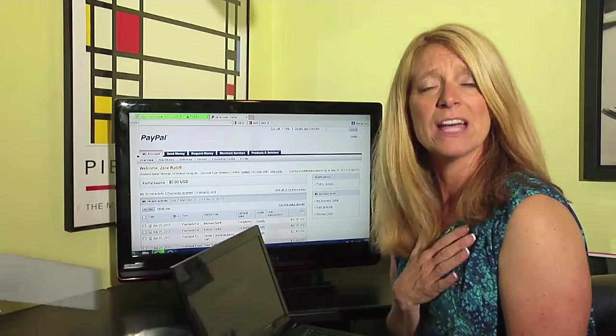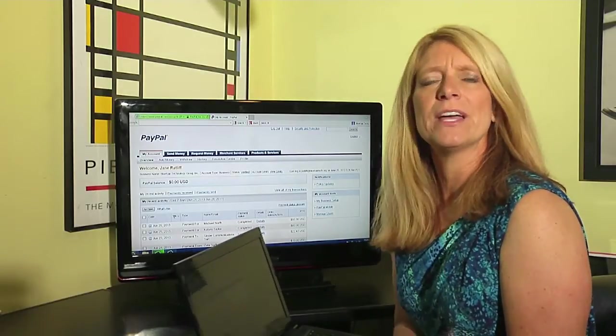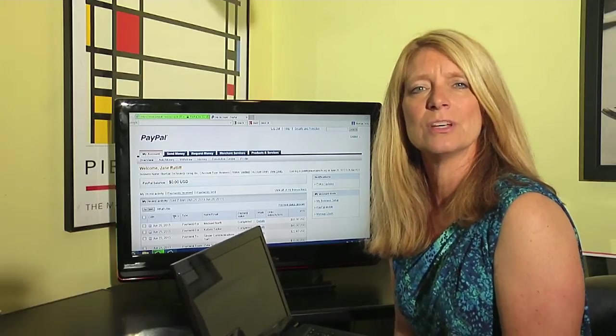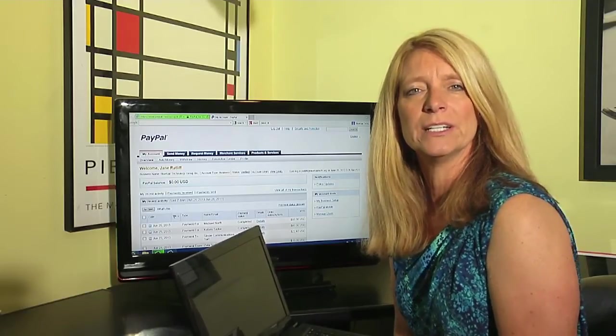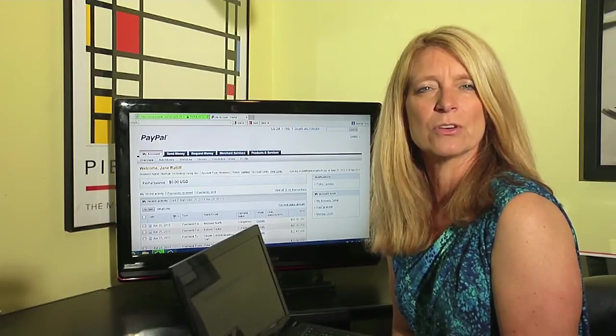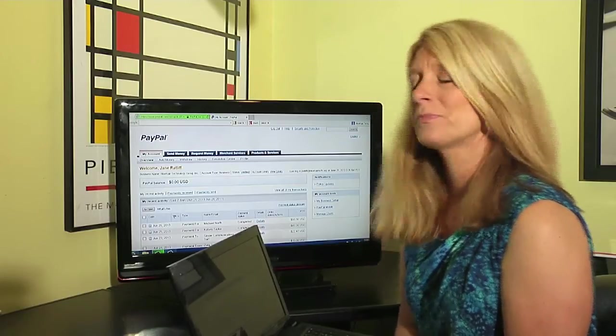Now I have a business account and you may have a personal account, so some of the things may look a little different. But in theory, everything's pretty much the same as far as where you're going to go in your PayPal.